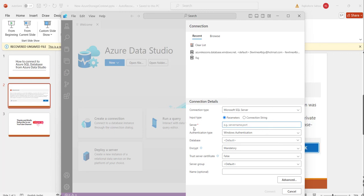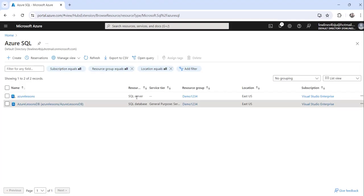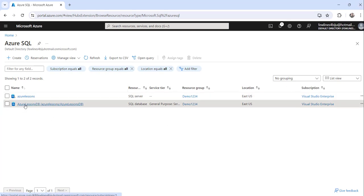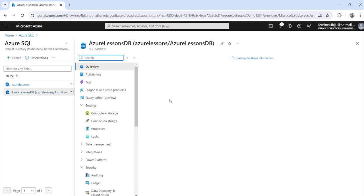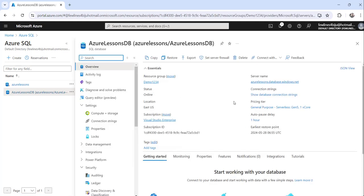Now the important thing is we need to provide the server name here. And for that what I will do is let me navigate to Azure portal where I have already logged in. You can see here I have already created the SQL database, this is the Azure Lessons DB.